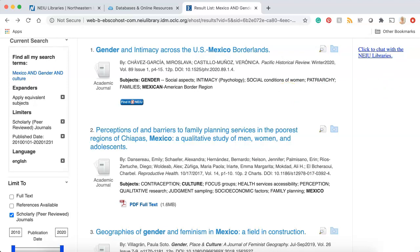For information on how to get items, please check out our video on accessing and requesting articles. Thanks for watching. I hope this video was helpful. Please be sure to check out our other videos for more information, and don't forget, the Library Chat is open and live from 9 a.m. till 9 p.m., seven days a week for the fall 2020 semester, so if you need help, chat with us.